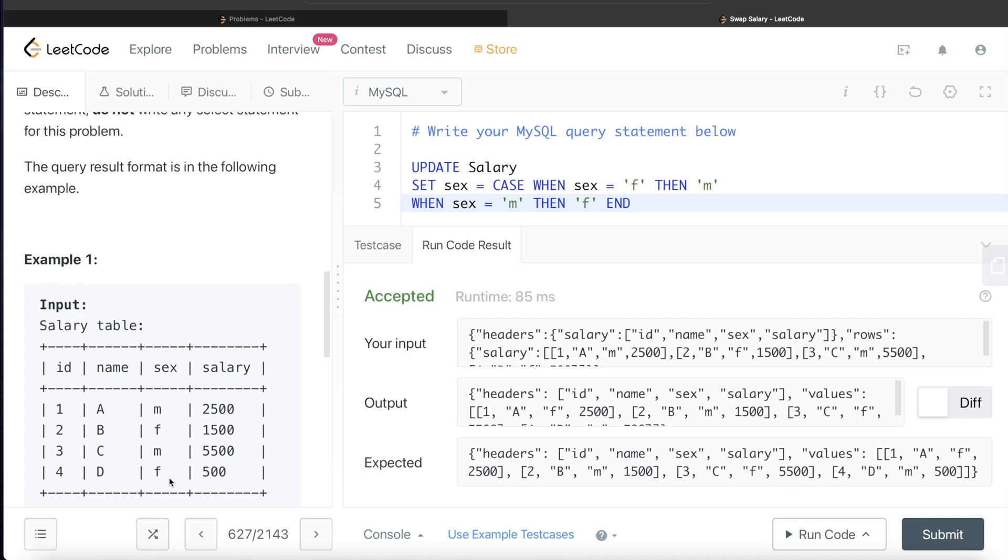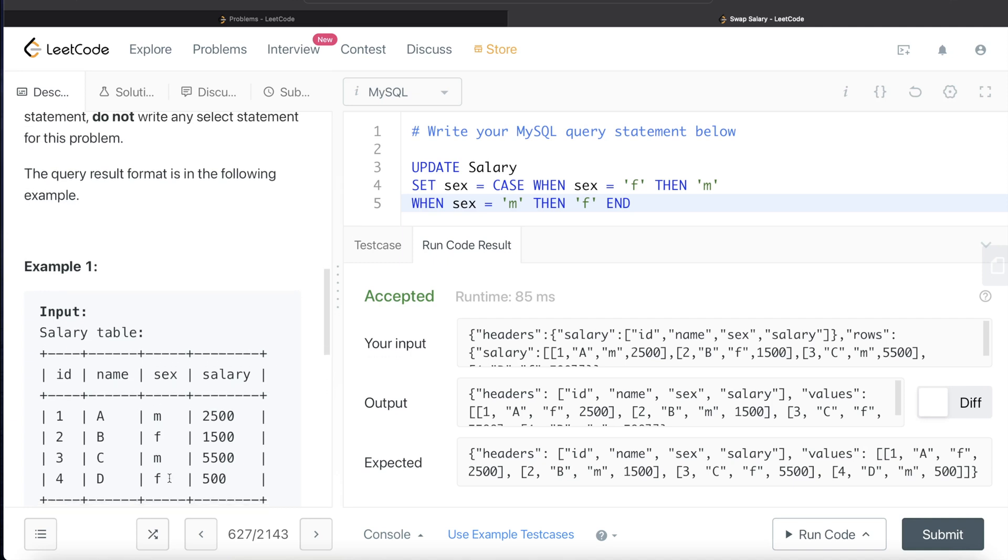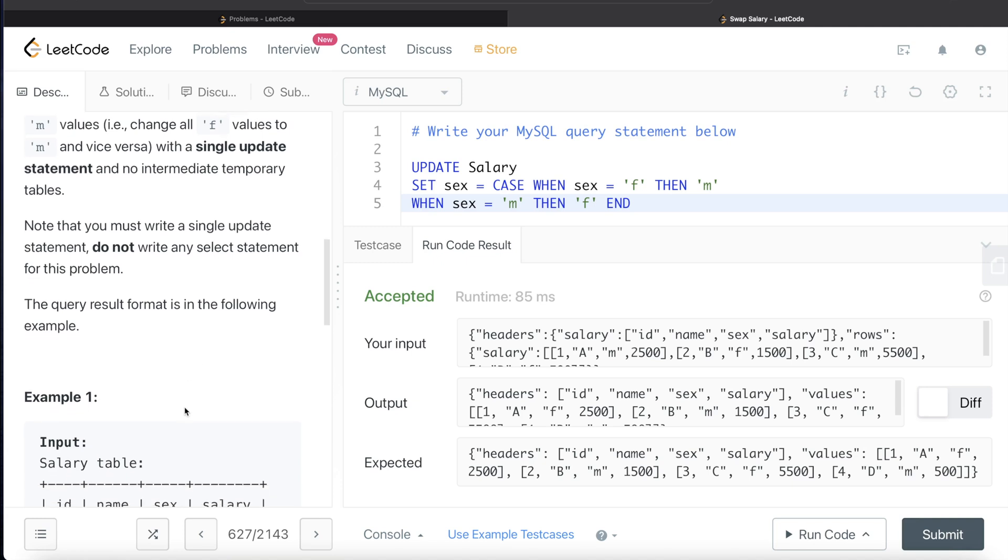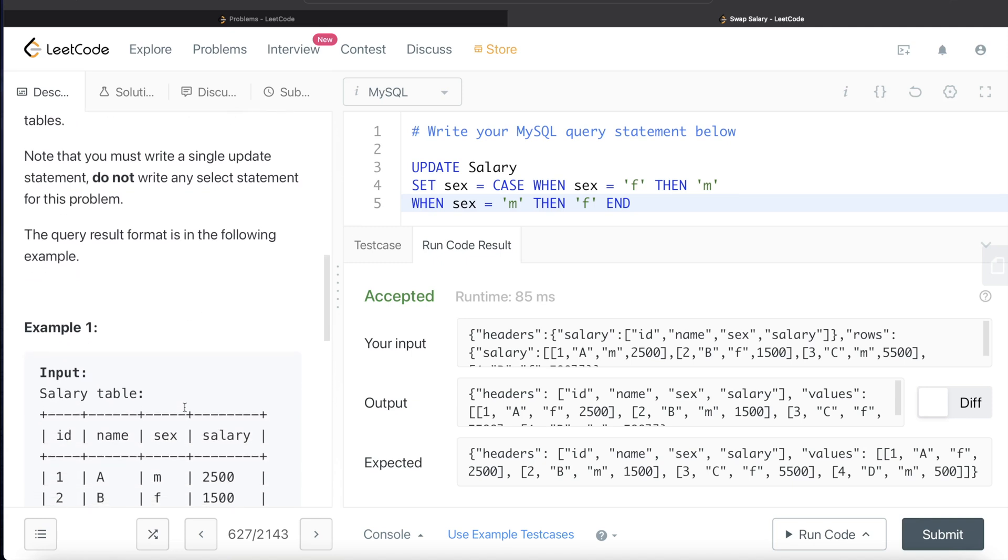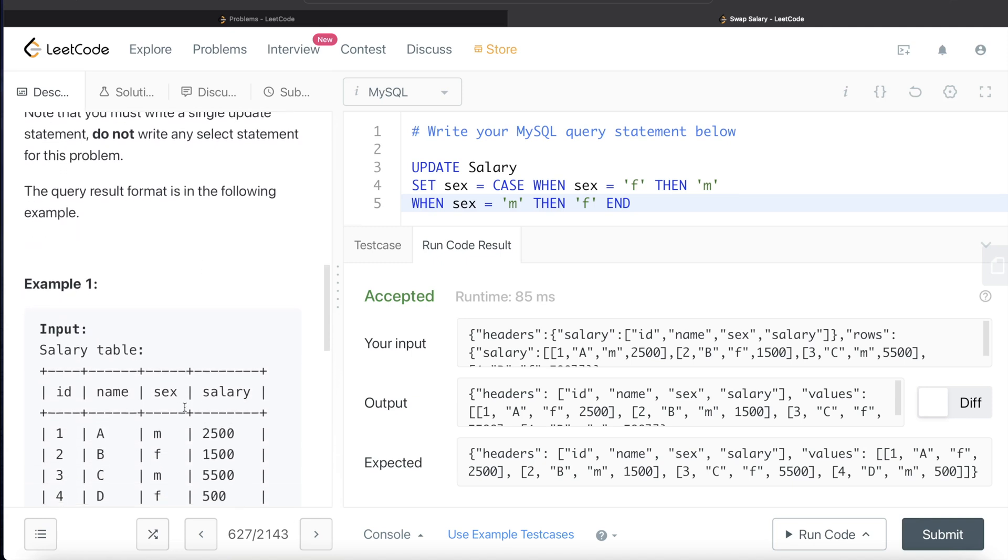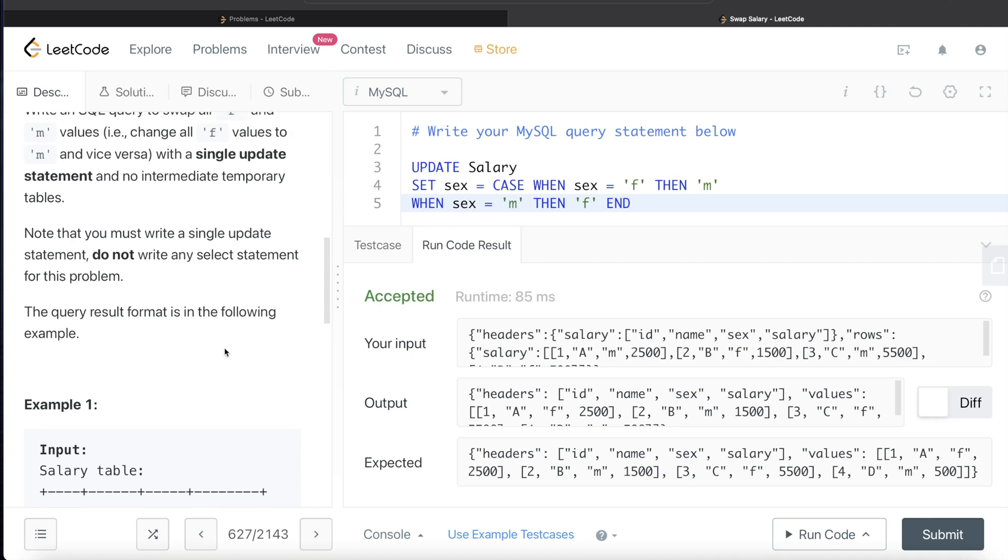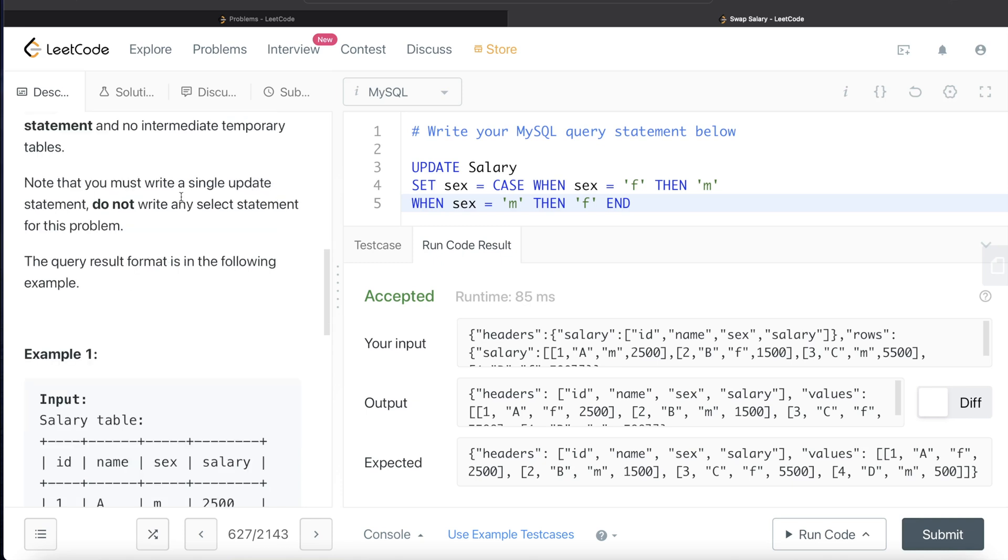But then why didn't we do that? Because here again, we have to write a single update statement. No intermediate temporary tables are required. And do not write any select statement. The second method that I described will have all these things in it. It will have intermediate temporary tables. It will have select statements as well. So this is how we solve this. And let me know how did you guys find this video. And I will see you guys in the next video.